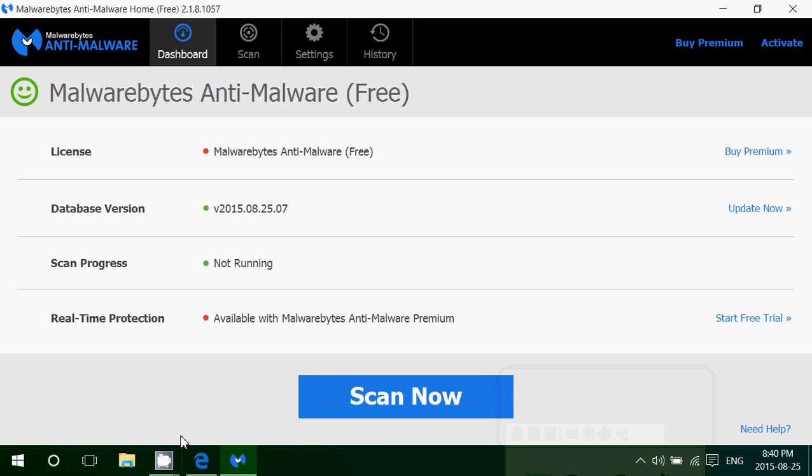Welcome to this Windows channel and today another video where we talk about must-have software for Windows 10: Malwarebytes anti-malware.